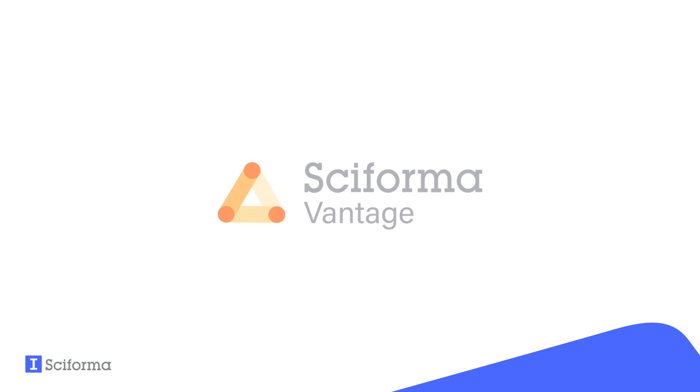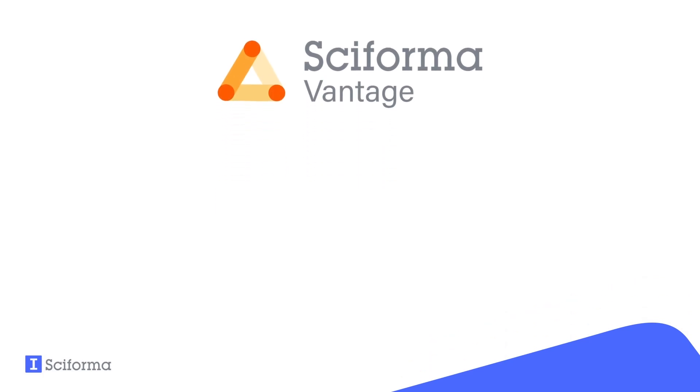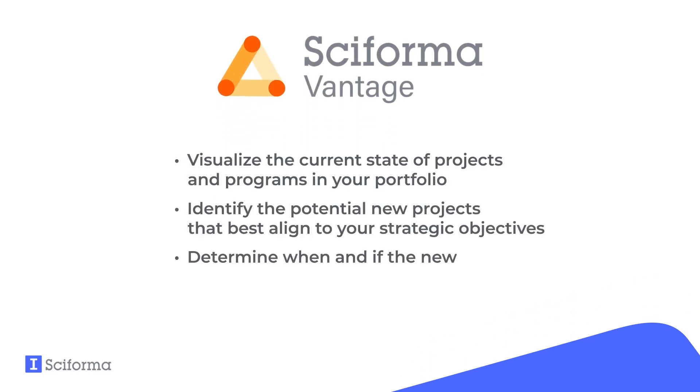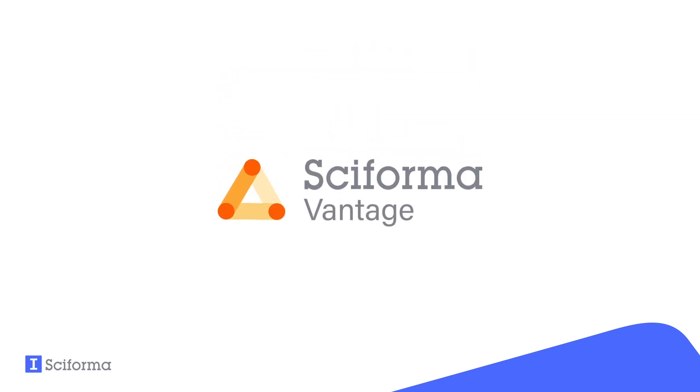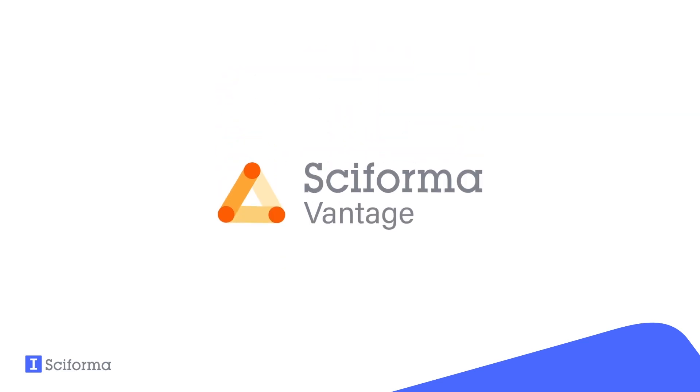Thank you for watching this quick overview of Sciforma Vantage's portfolio management capabilities. We've demonstrated how Sciforma Vantage can help you assess the current state of your portfolio, decide which new projects to intake based on strategic alignment, and determine when and how to start the new projects based on budget and workload constraints. There's much more to discover. We would love to show you a personalized demo of how Sciforma can support your operations.